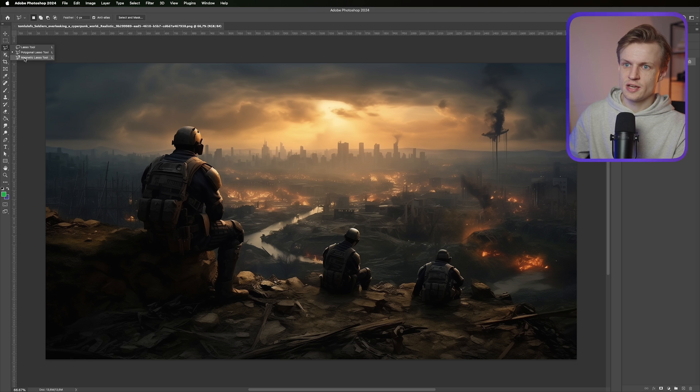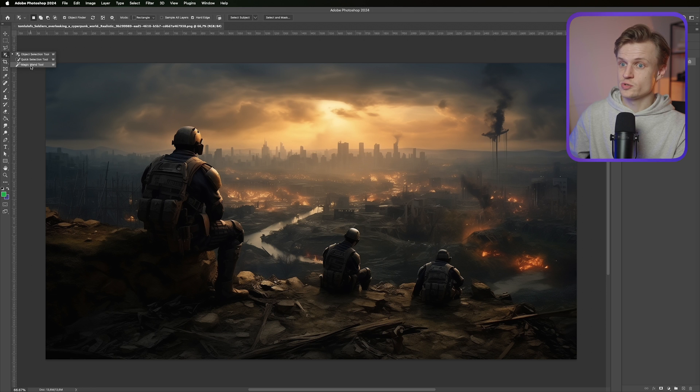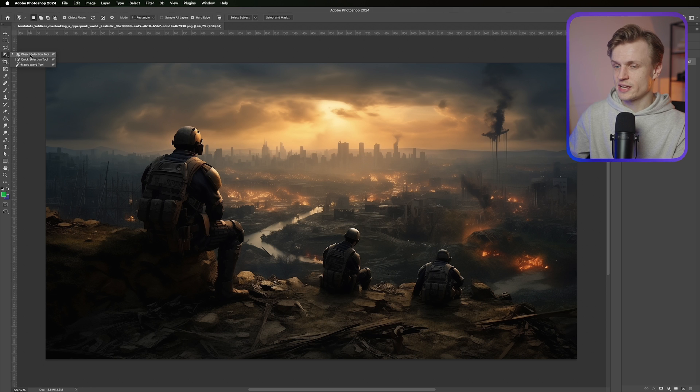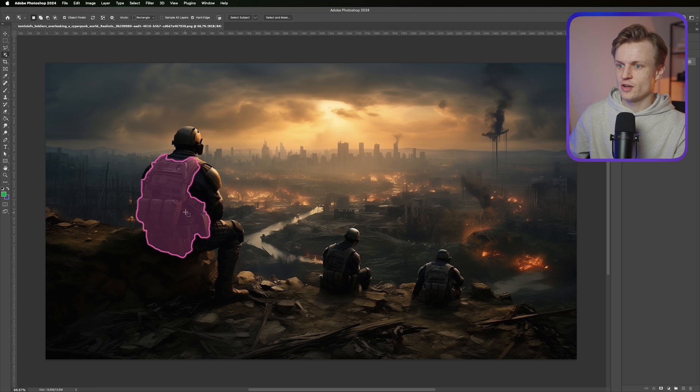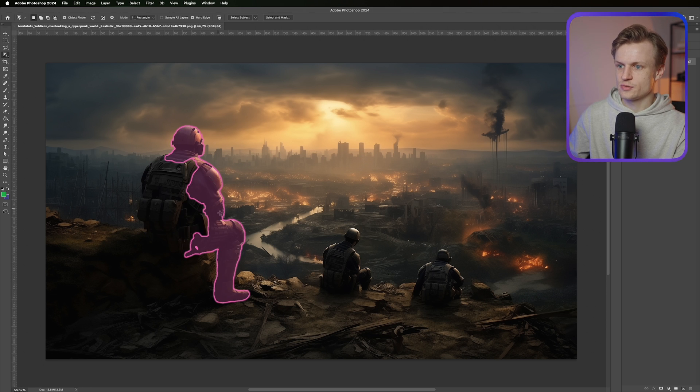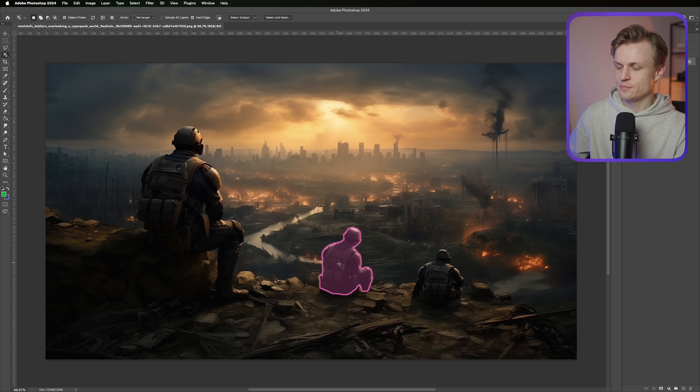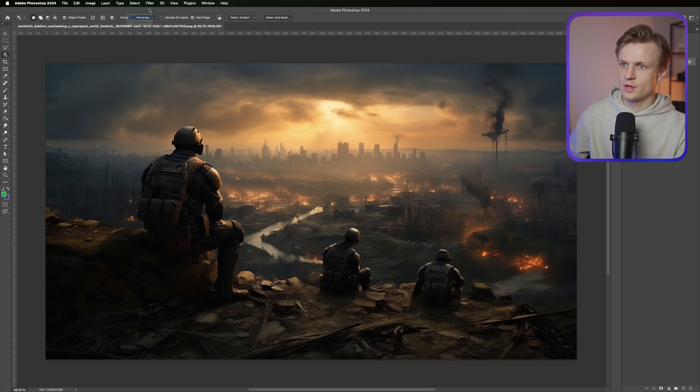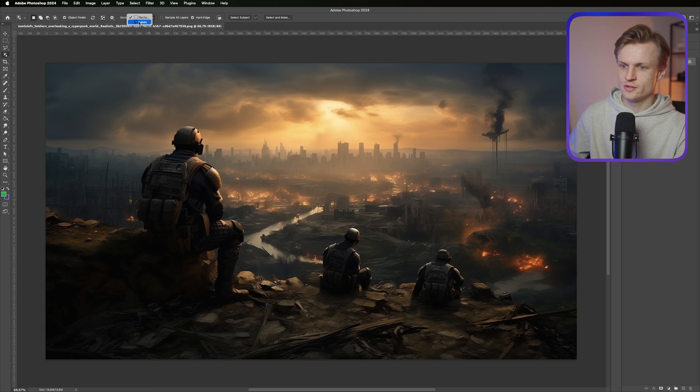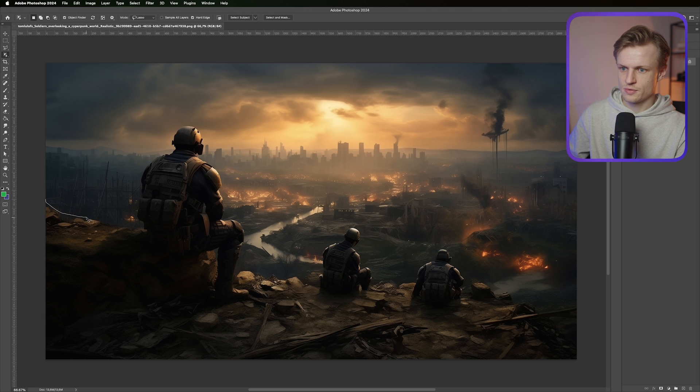You can use the quick selection tool which is under here. Magic wand tool you can also try, or the object selection tool. It really depends on how good it is with the object selection. You can also change the object selection tool to lasso and let's see if we can do something with this.